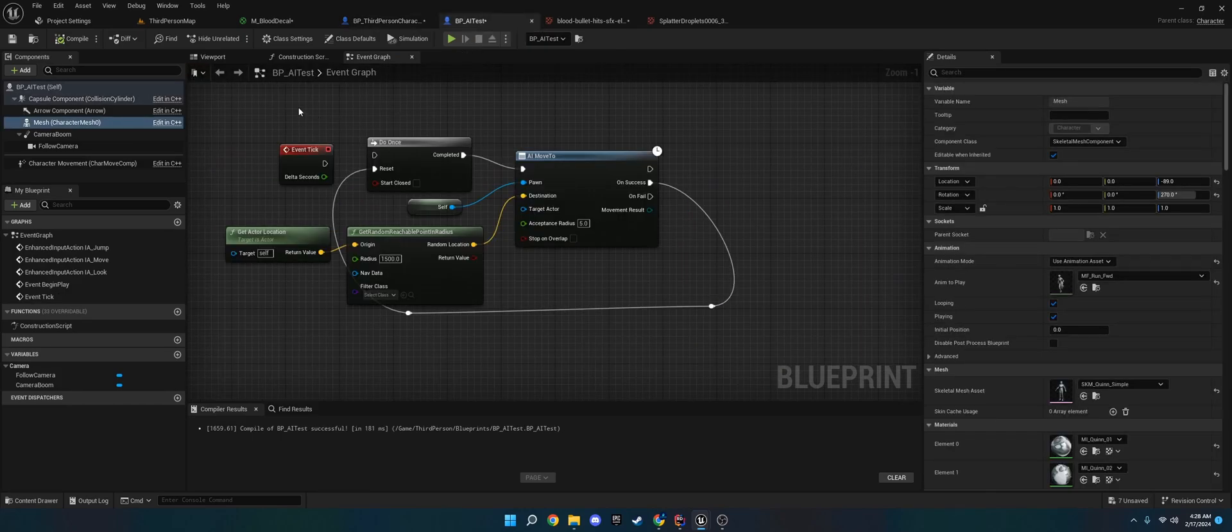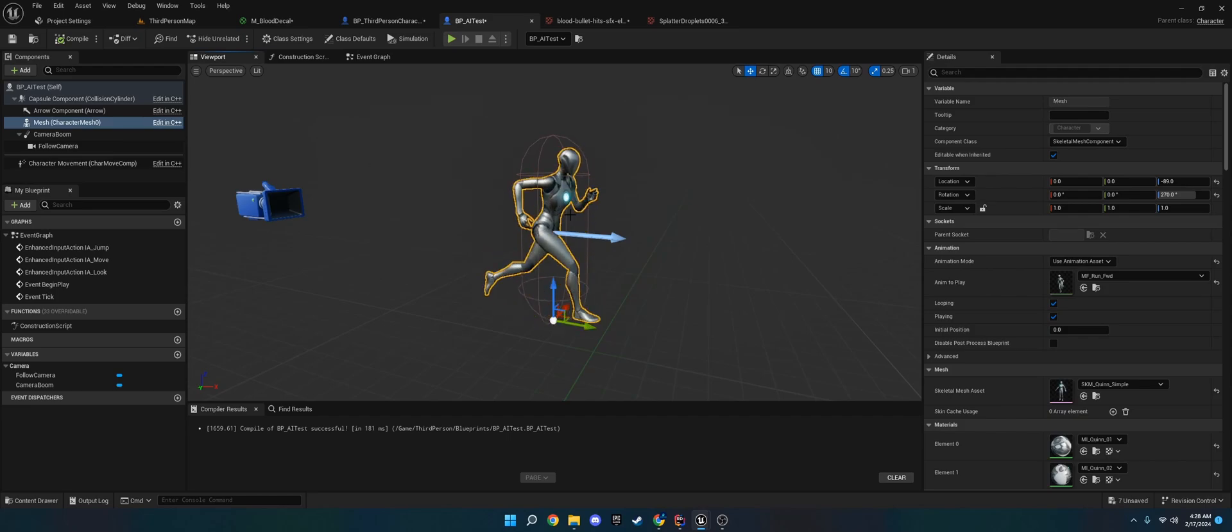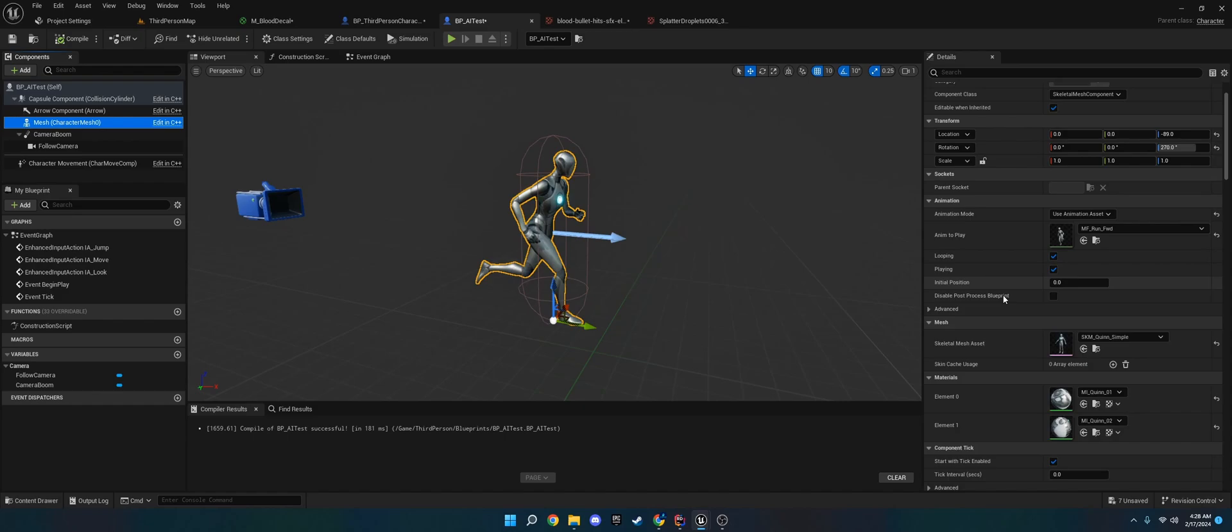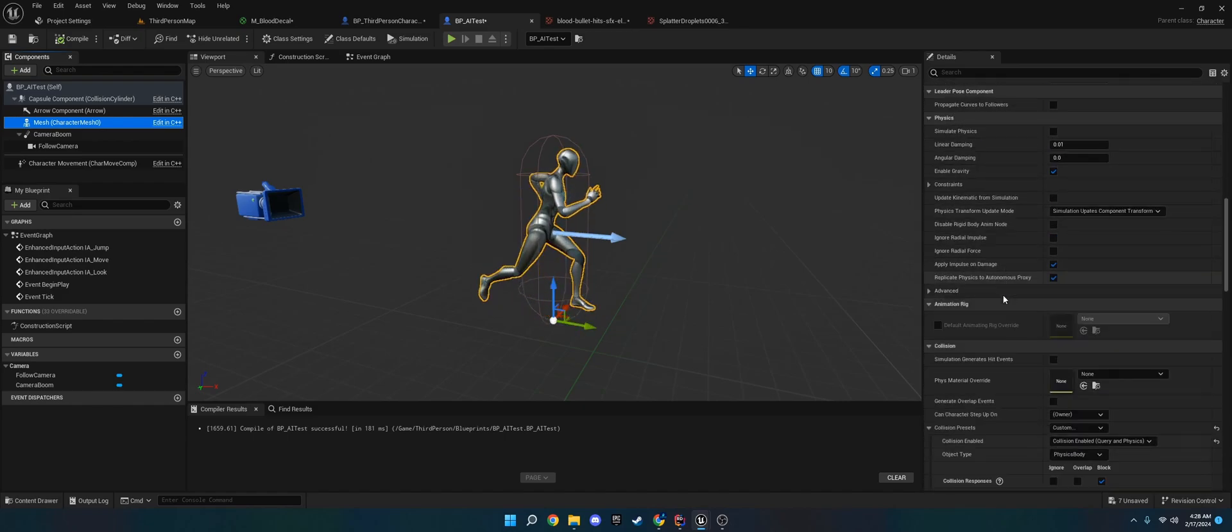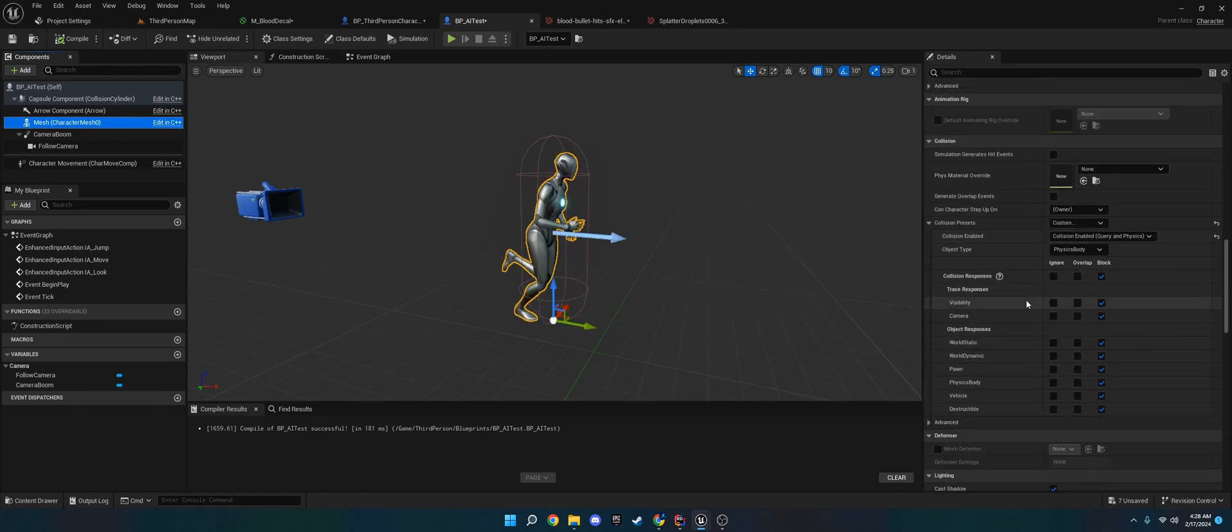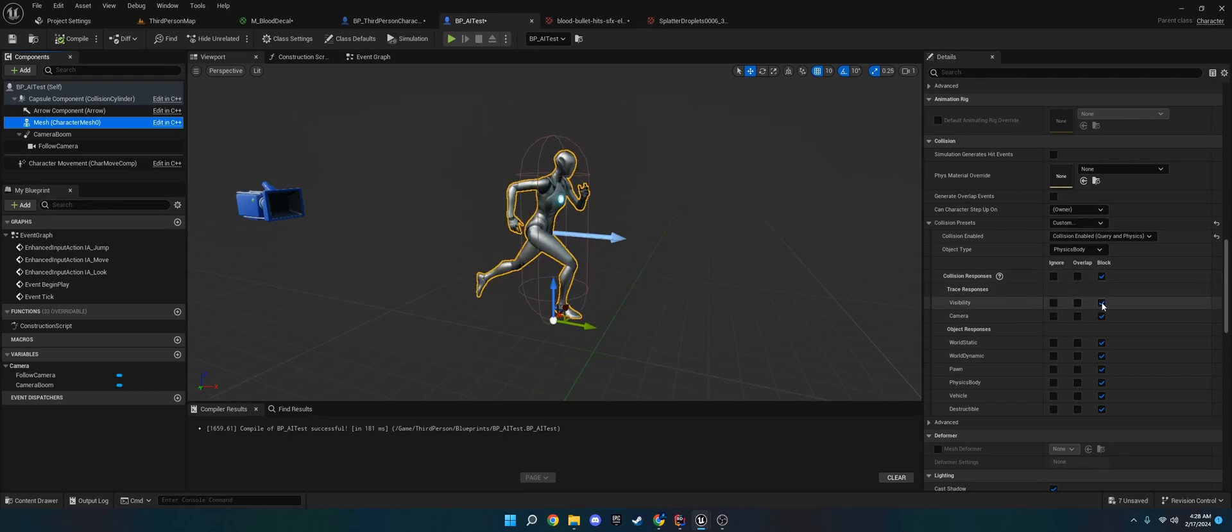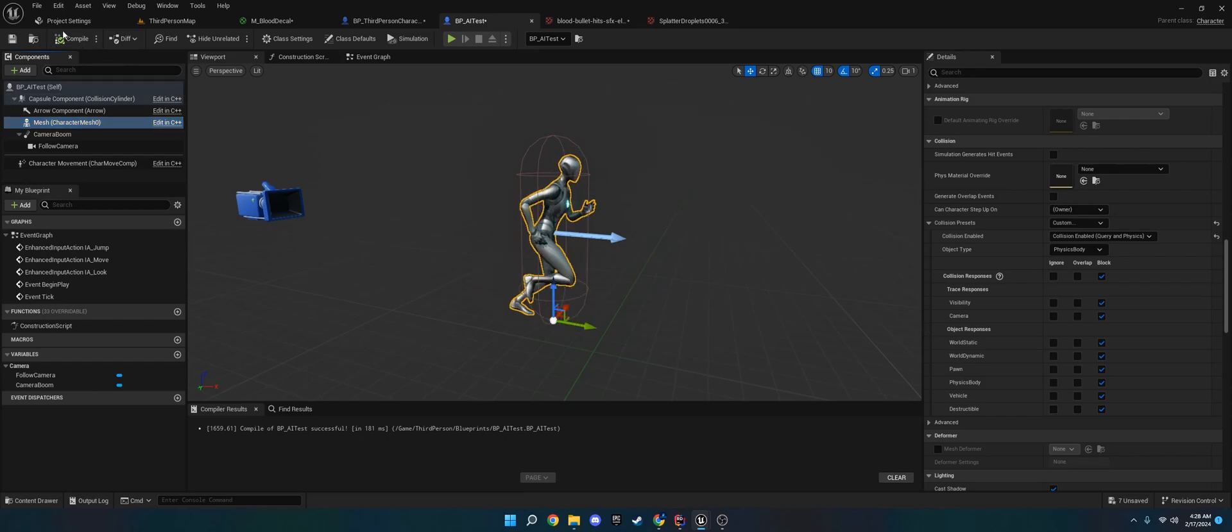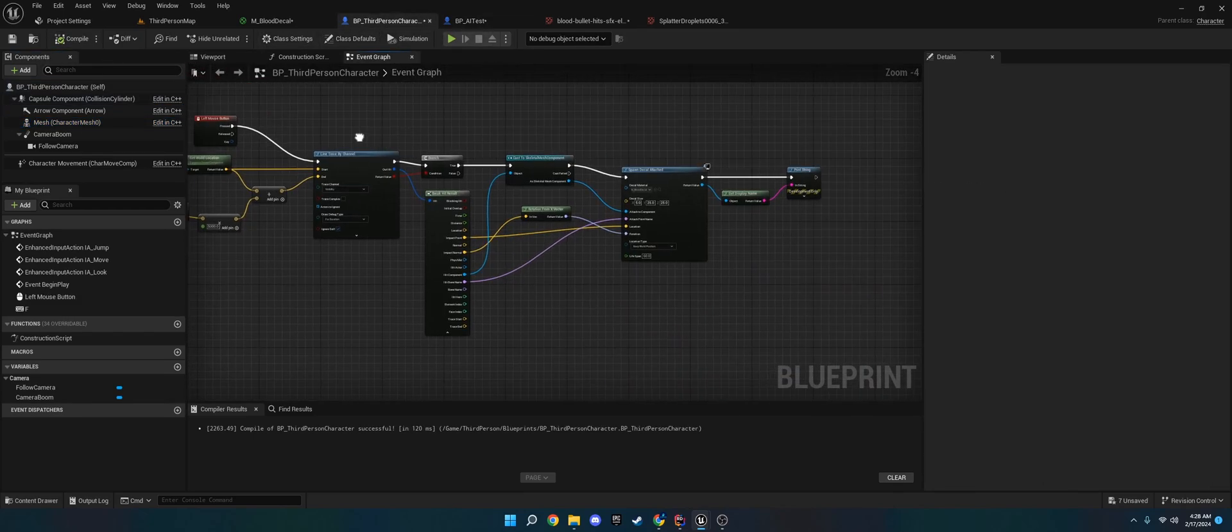So with that said, on your skeletal mesh, I've just made a duplicate character. He's just running animation. But on your skeletal mesh, you need to go down and go to collision, and make sure that on the collision presets, you have visibility set to block. Because line traces use block to detect things. So just keep that in mind. And that is pretty much it.